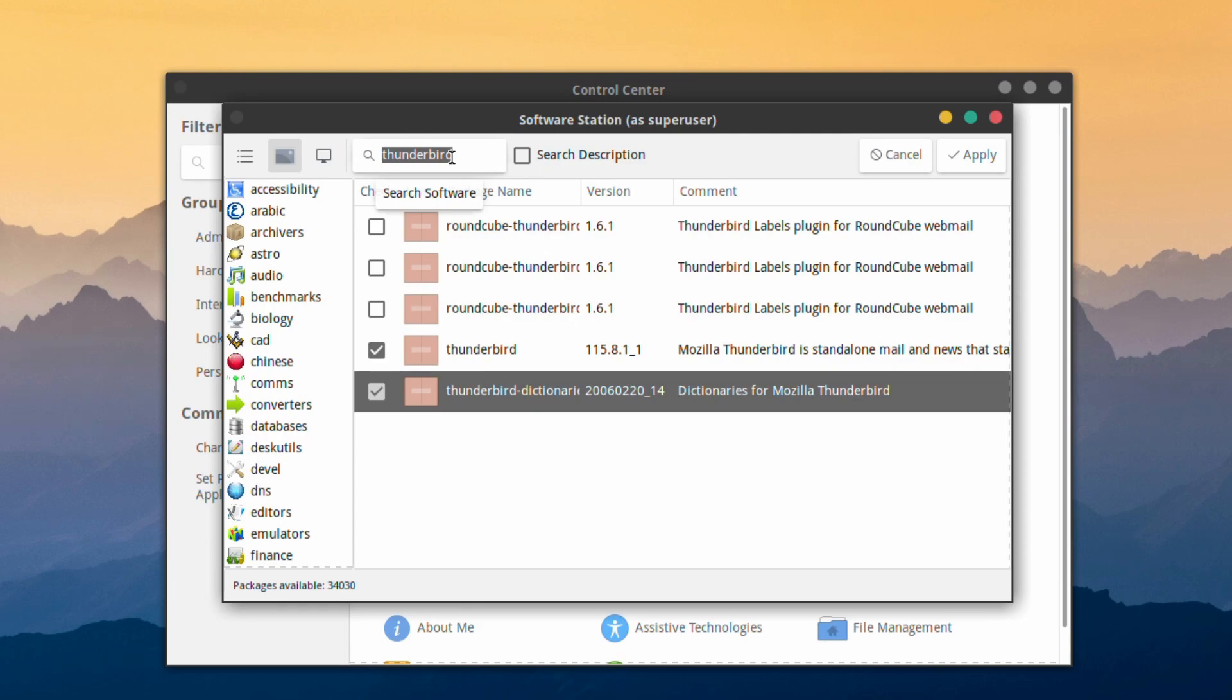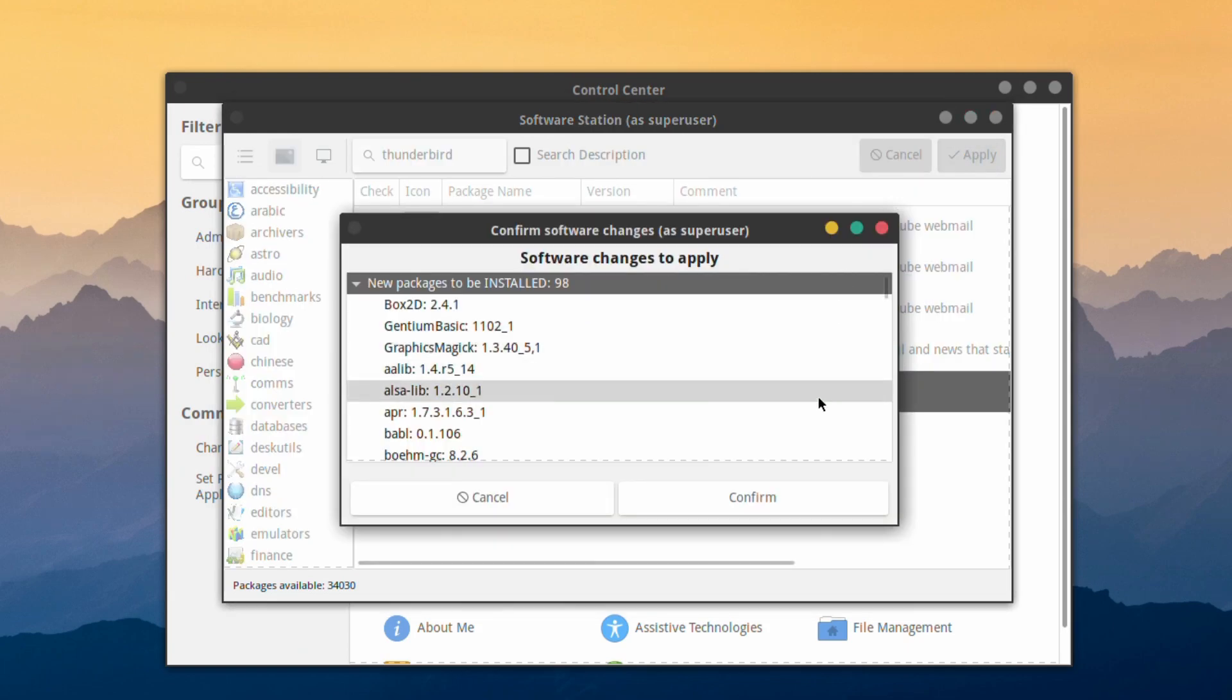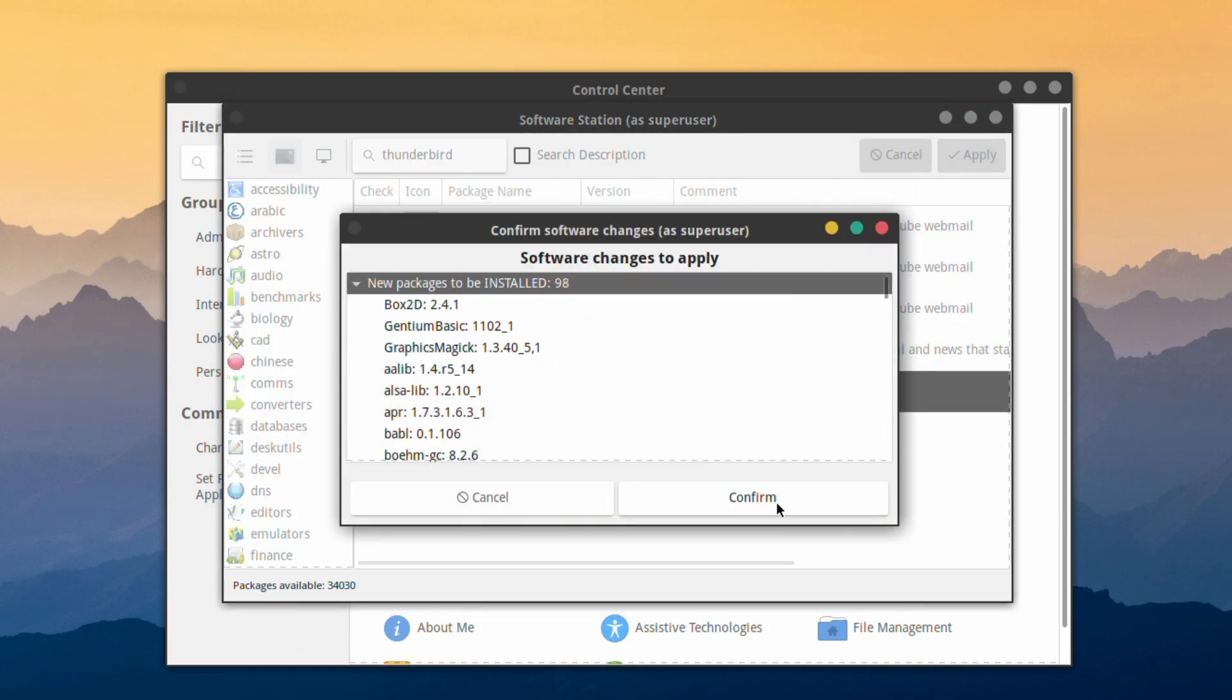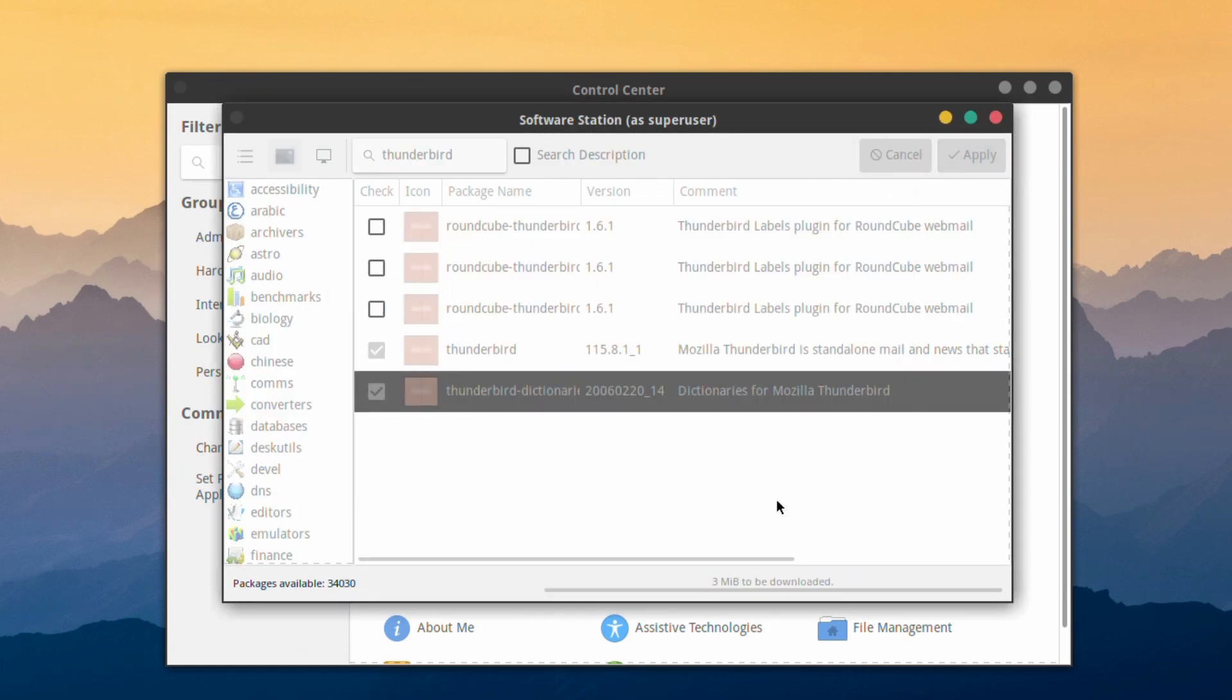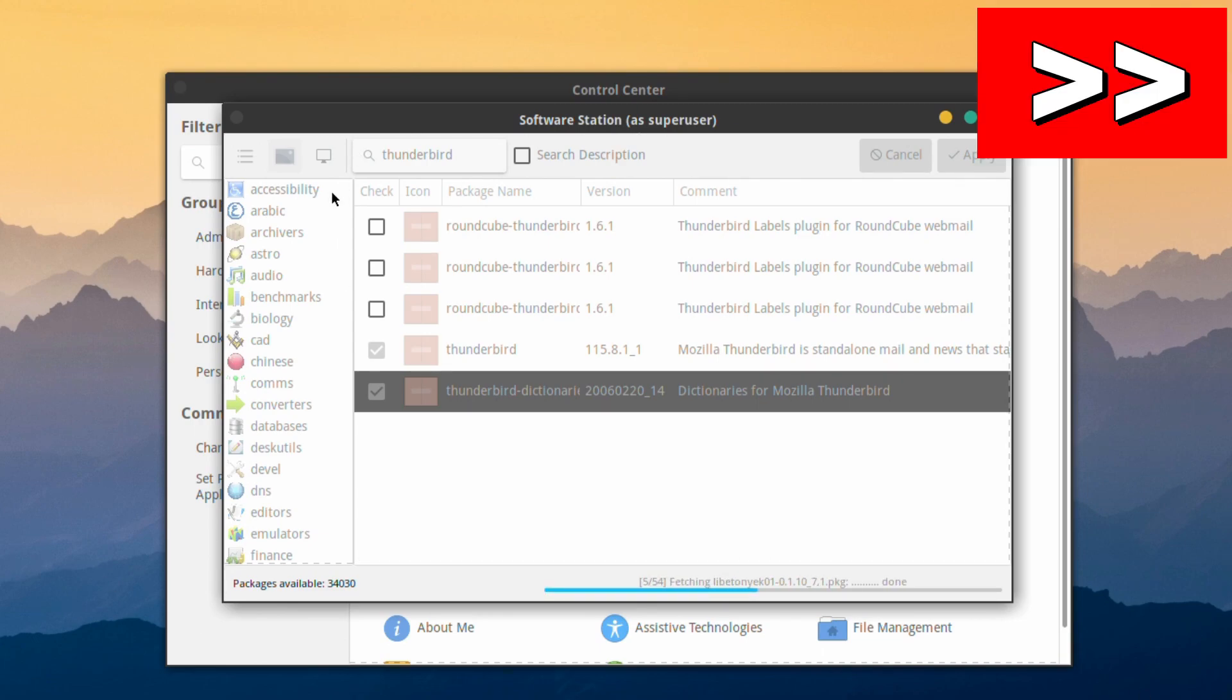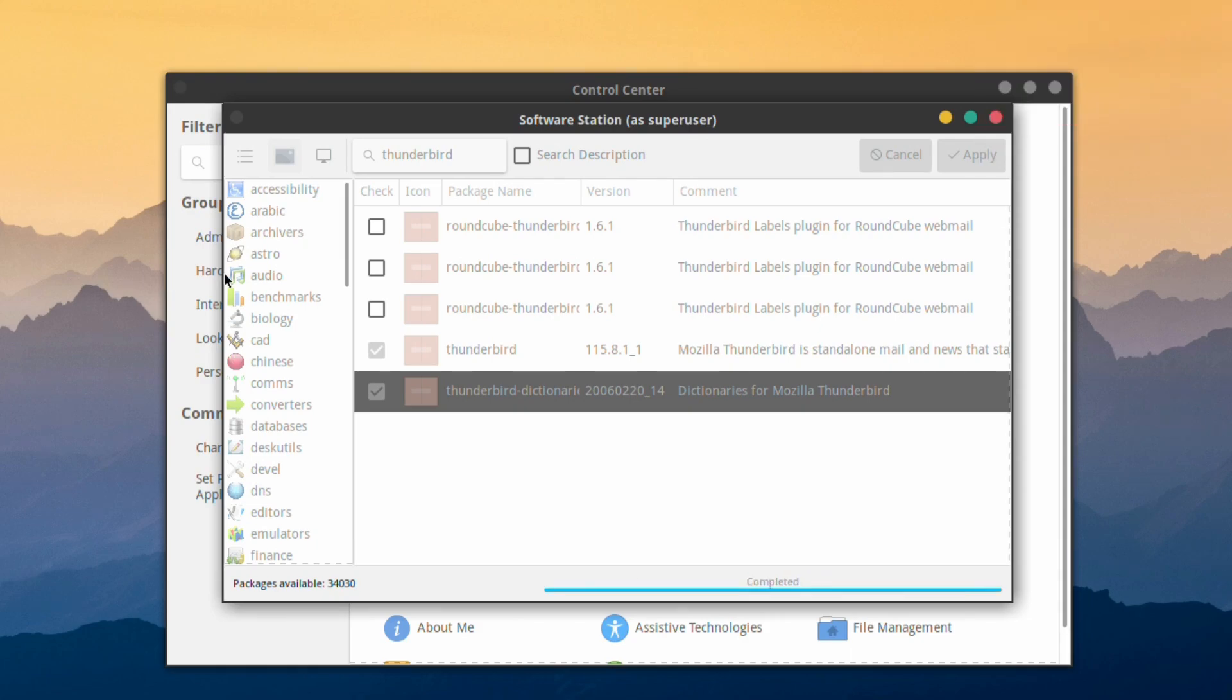So once we've selected that and you're happy with what you've chosen, just apply. There's a list of dependencies I think it needs to bring down. It should start going. I'll just fast forward this.